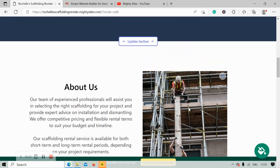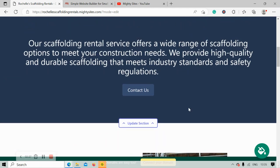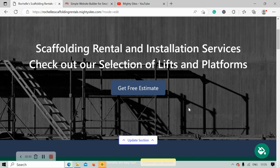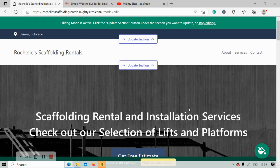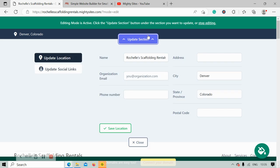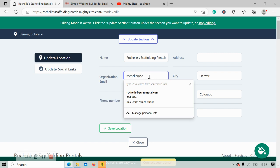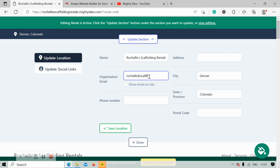You don't need to know any coding, you don't need to be a web developer, and you certainly don't need to hire a web professional to help you with this either. I'm first going to click on update section at the top, and the first thing I want to do is go ahead and put in my email address and make sure it's displayed on my Marty Sites website by clicking on show email.